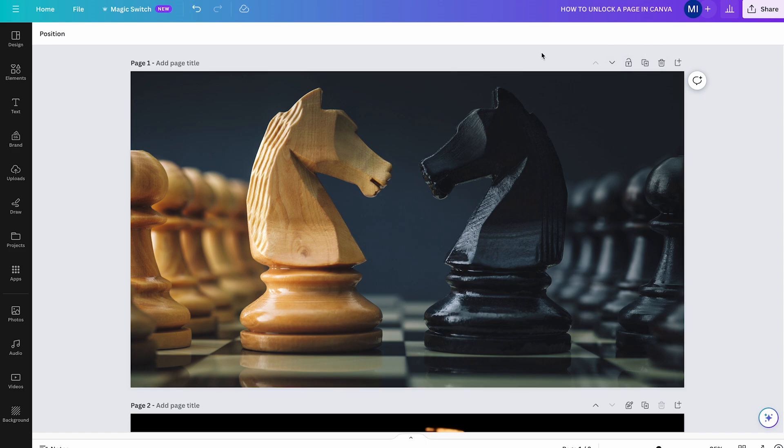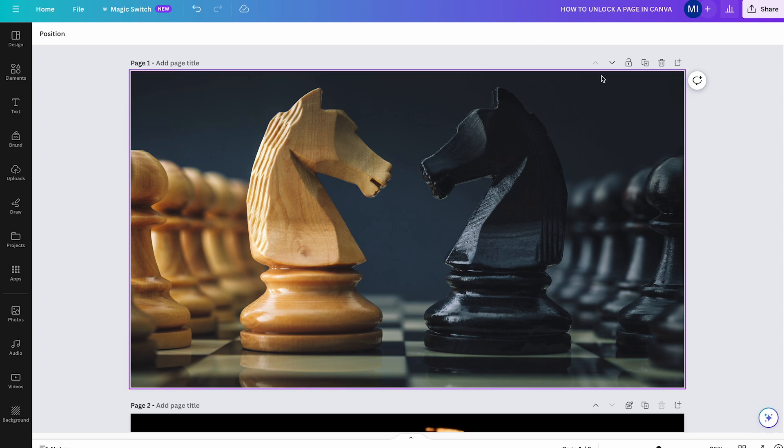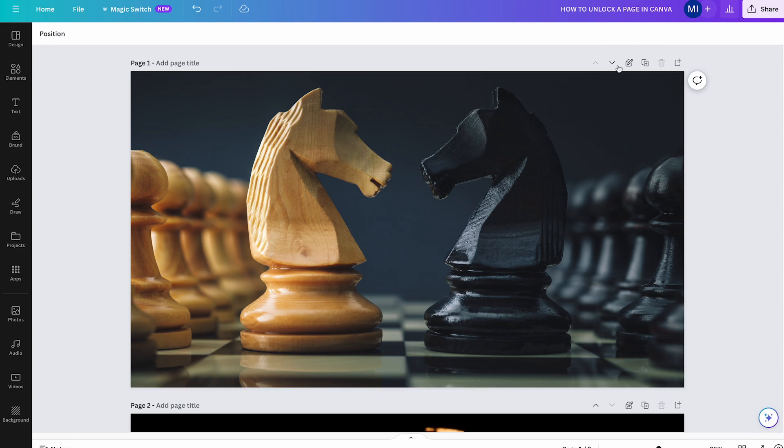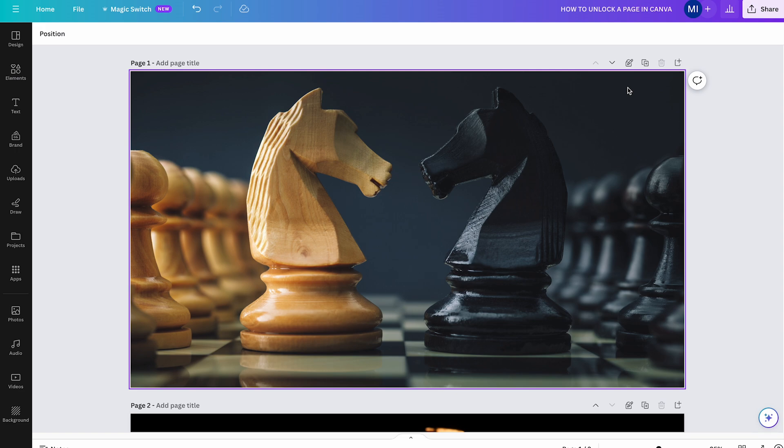Now, it's important to note that sometimes when you try to unlock a page in Canva, you probably won't see this closed lock symbol to begin with, but instead you will see this symbol with a pen and lock on it. Then this means that your design is only partially locked. And this is where things get confusing, because what the heck is partially locked, you might ask yourself.